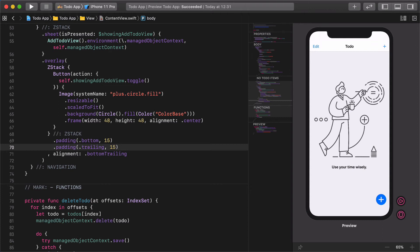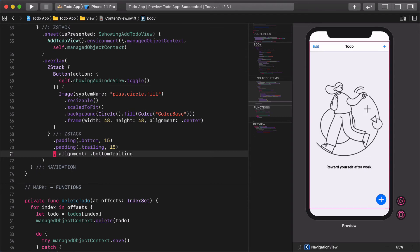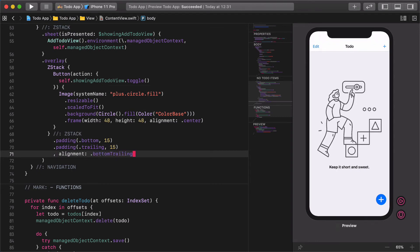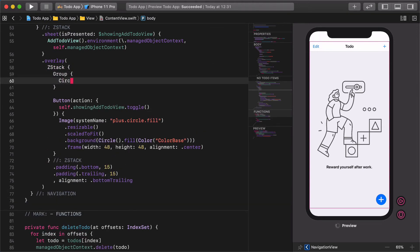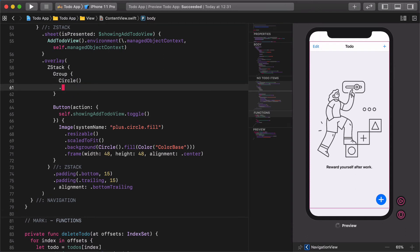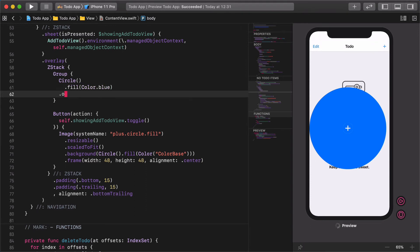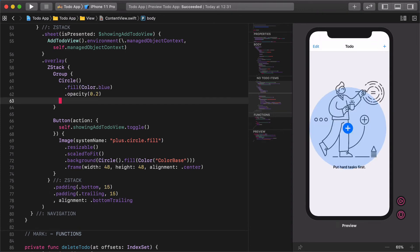It's time to finish it by adding a group of circles below it that we are going to animate shortly after. Let's create a new group with two circles in the ZStack. Circle fill, color blue, opacity 0.2. Frame width 68, height 68, alignment center.